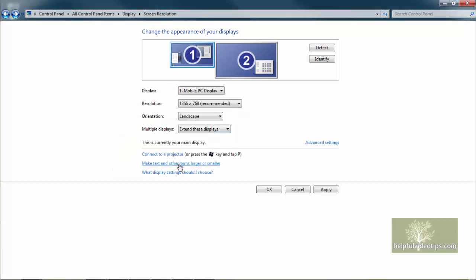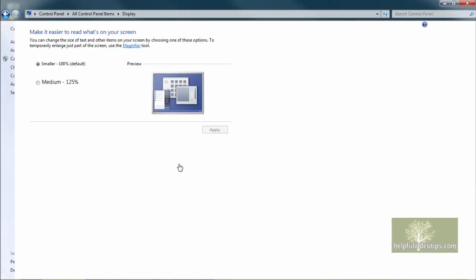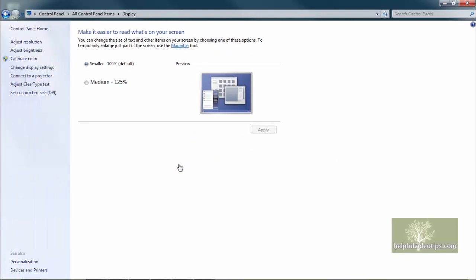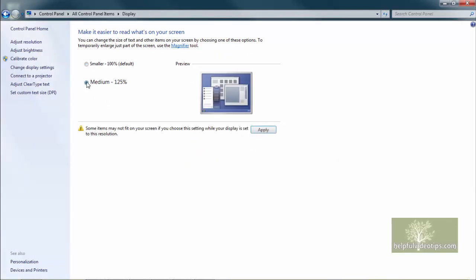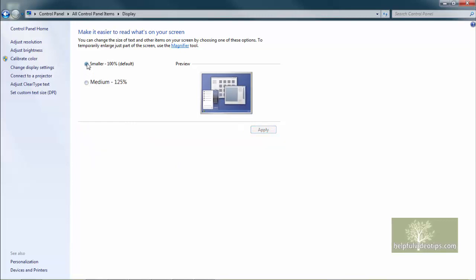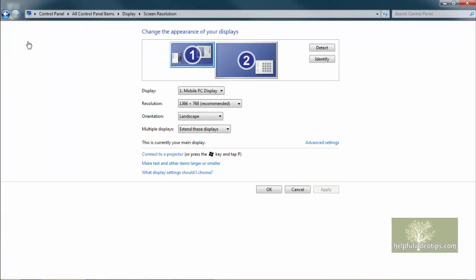Make text and other items larger or smaller changes to a new window. In this example, text and other items can be enlarged to 125% of their normal size if you prefer. Click the back arrow or click Adjust Resolution to go back.